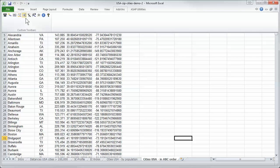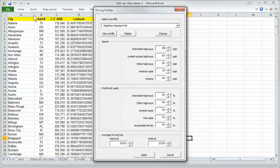Another thing is we can define a driving profile. You see here we have got the MapPoint standard with 65 miles with interstate highways and so on, but you can select your own driving speed. We say apply.